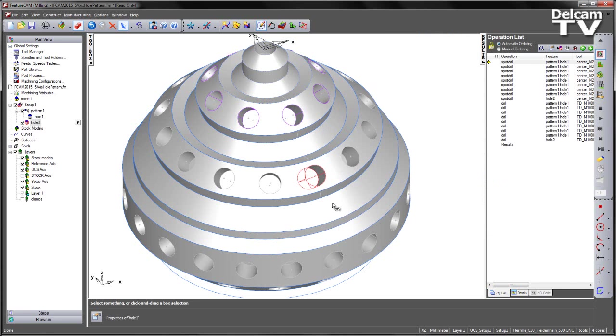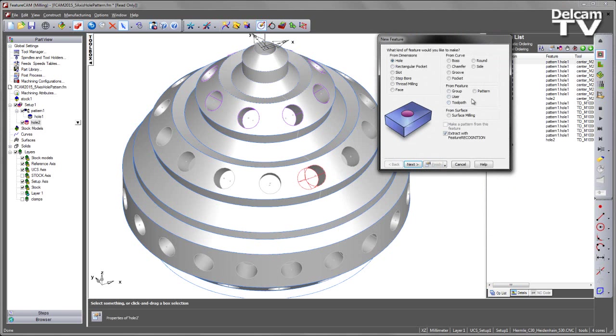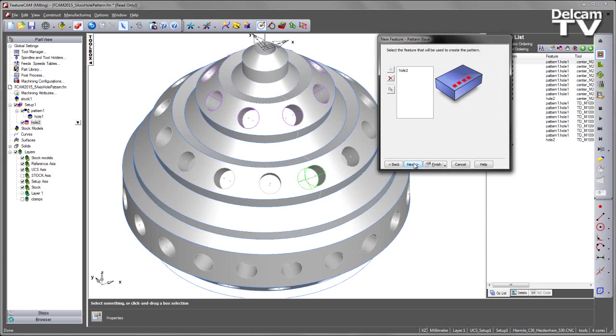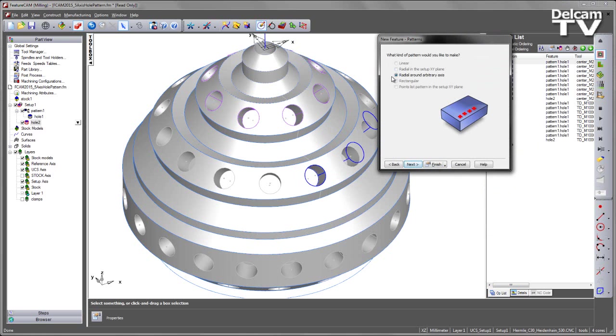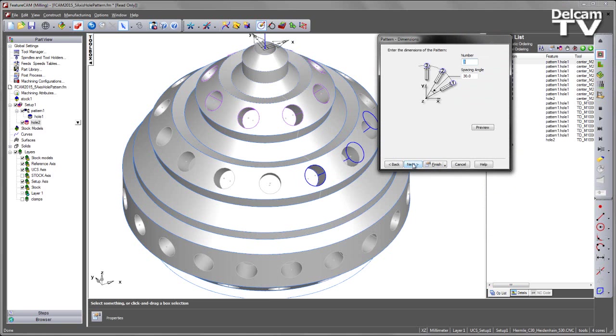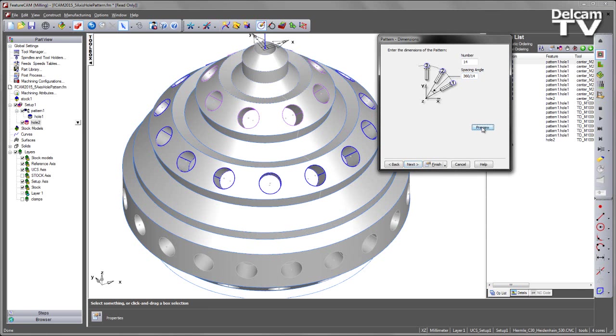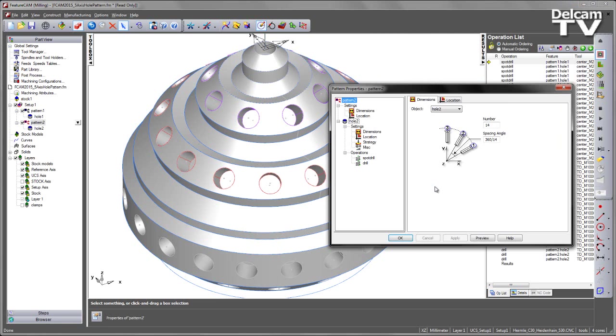And with that hole feature still selected I can choose to create a pattern located radially around an arbitrary axis. Again I am going to choose the number and relevant spacing angle. And I can simply preview and finish.